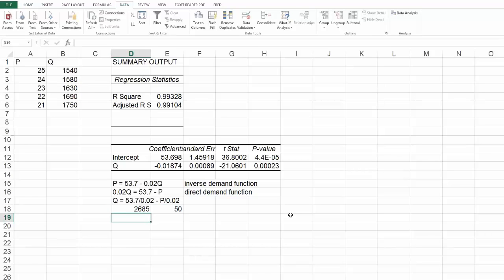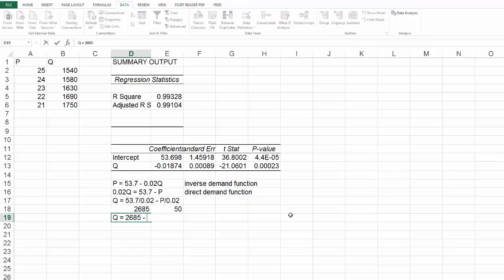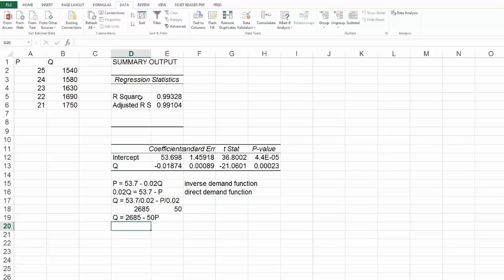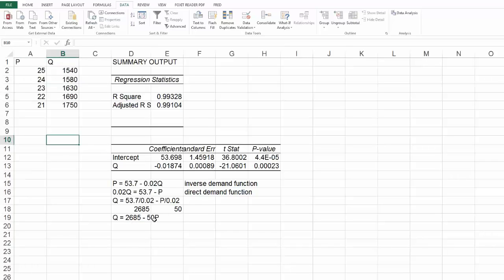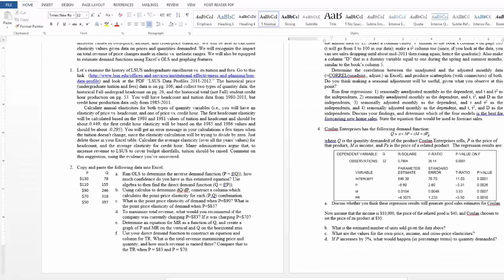So I could also write this as 2685, that might be rounded also, minus 50 P. And I said not to do this. It's not a perfect relationship between these two because the R squared is not 1. So if I were to run a regression with Q as my dependent and P as my independent, I would get coefficients that are probably pretty close to this but they're not going to be exact, just because the relationship isn't perfect. But that's basically what I meant by using algebra to find that.